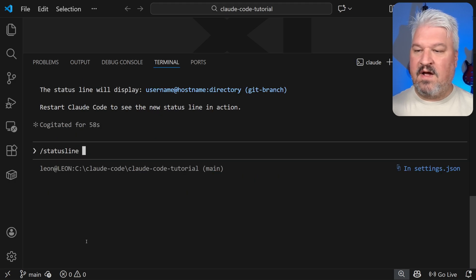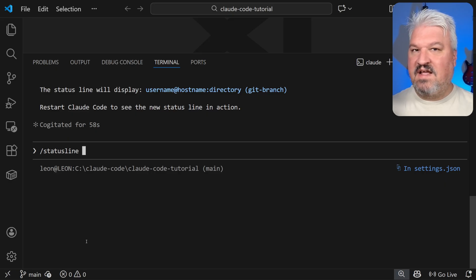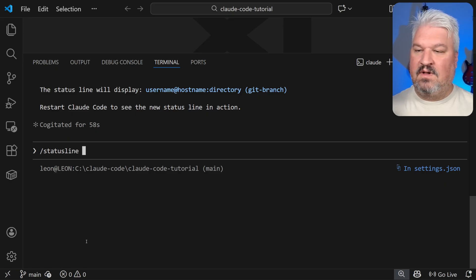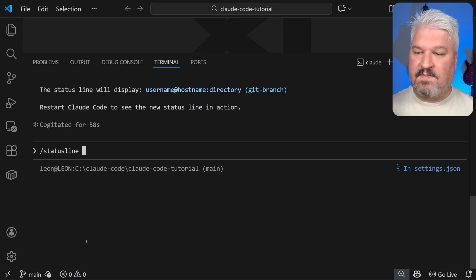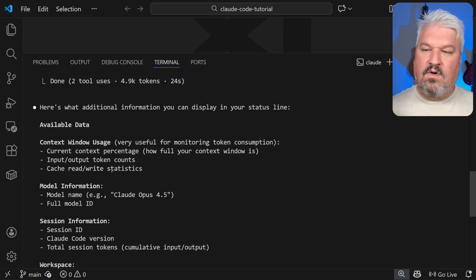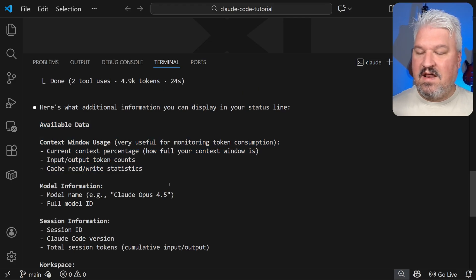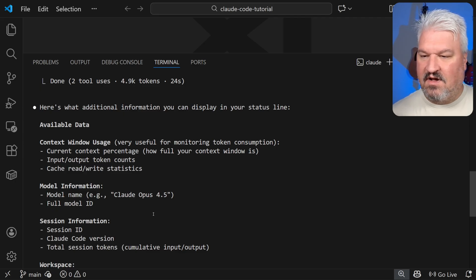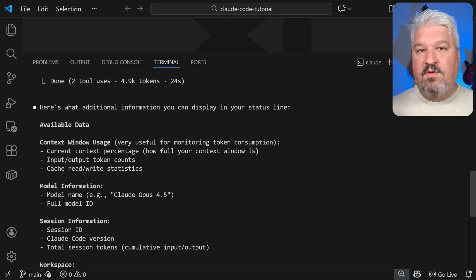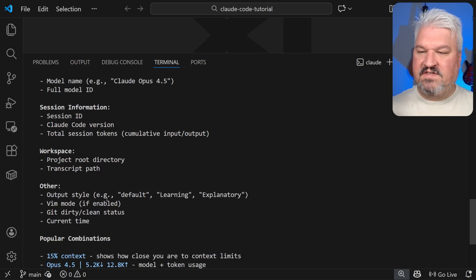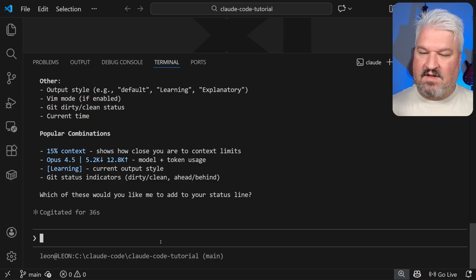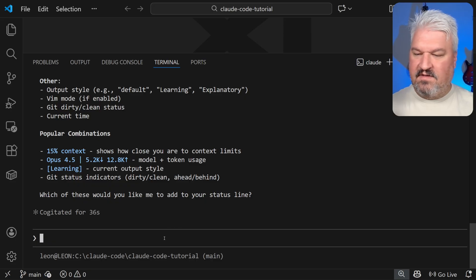So again, I'm going to call the status line command and say, our current status line isn't very useful. What other information can you display in the status line? And this is really useful. It's not giving us all of the available data that we can display in our status line. So if you want, you can simply go through all of this and add whatever you want. I'm going to say the following.